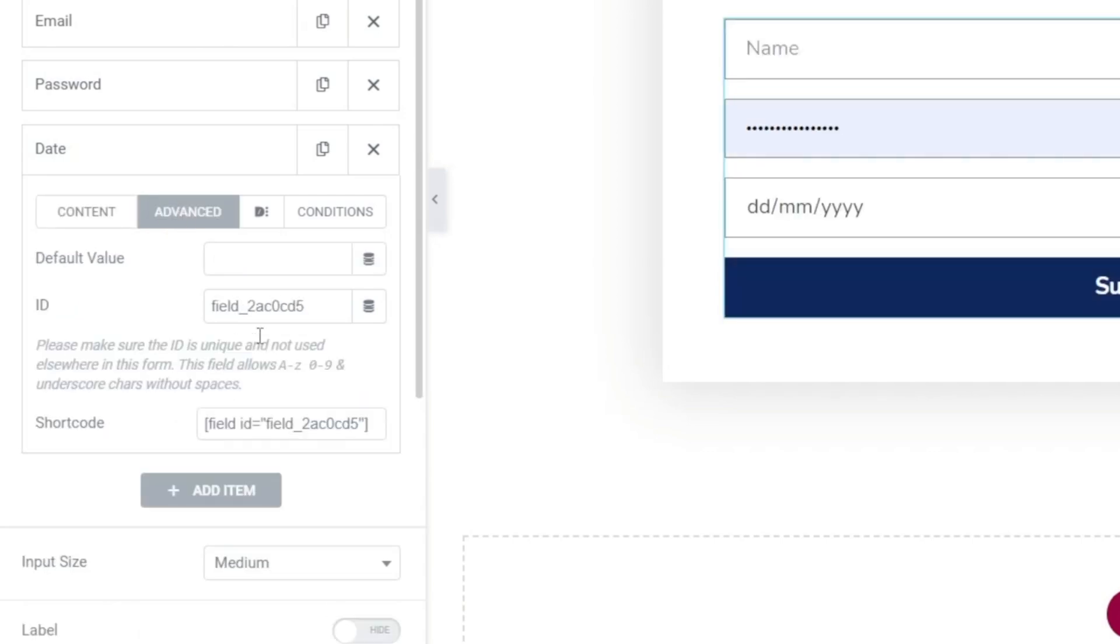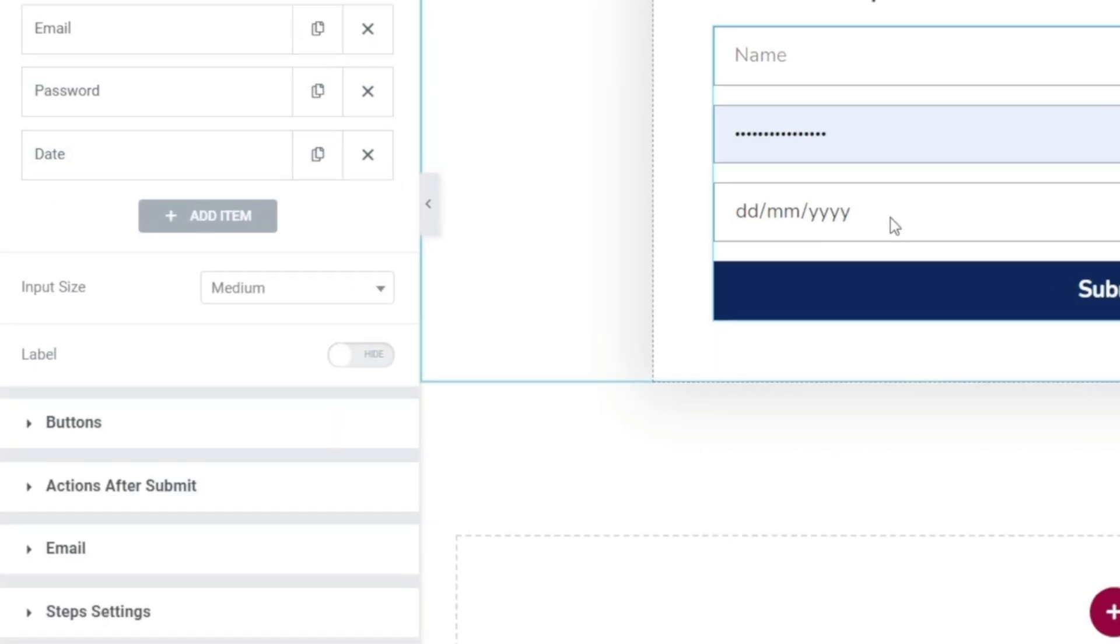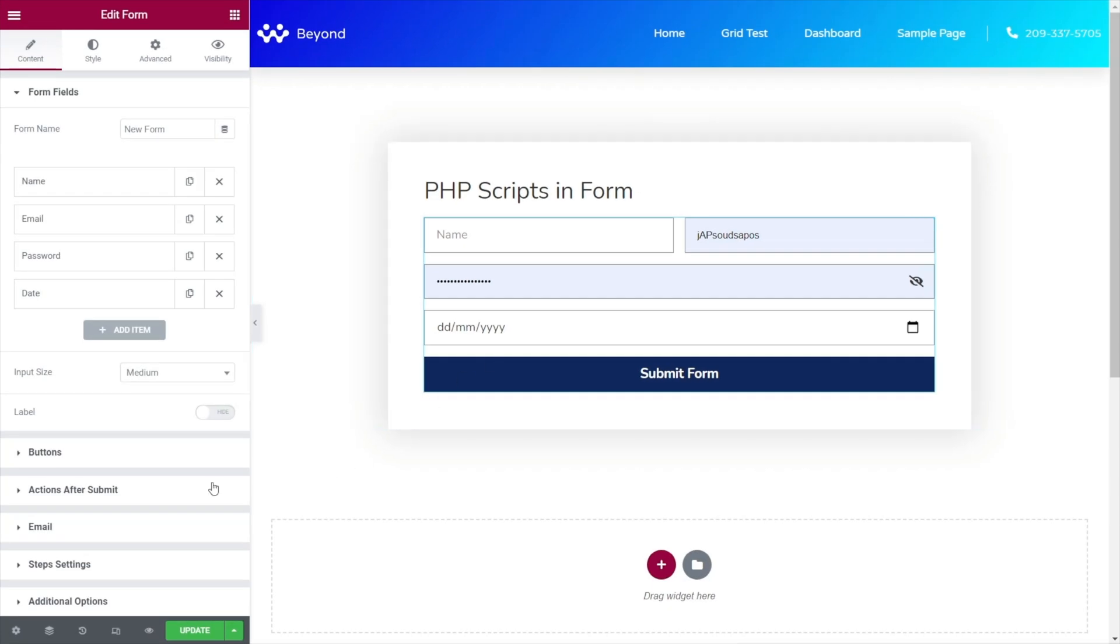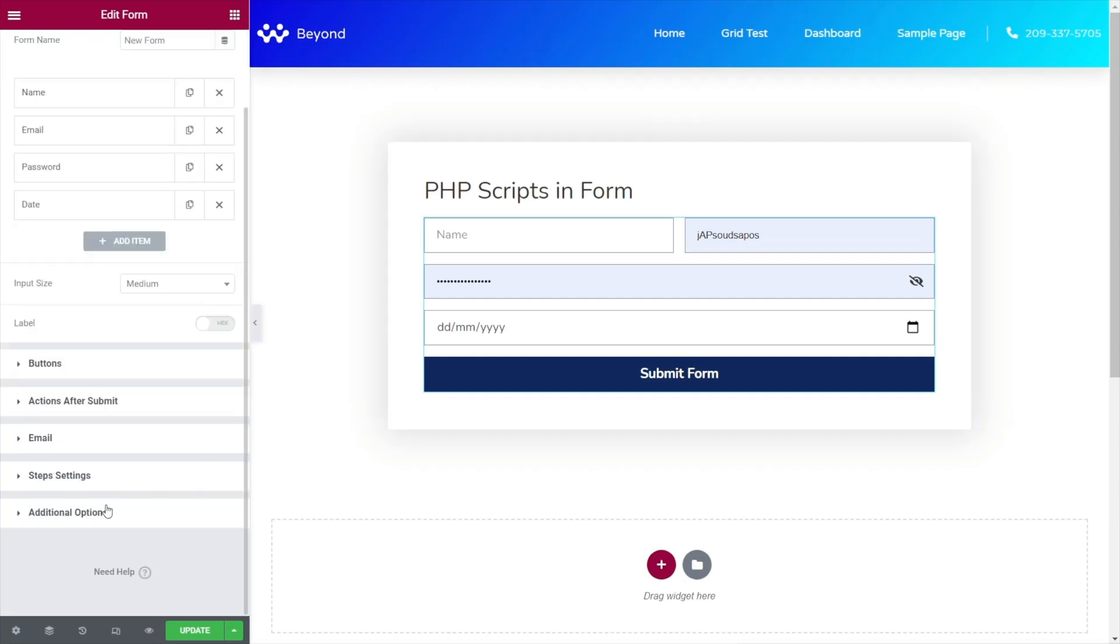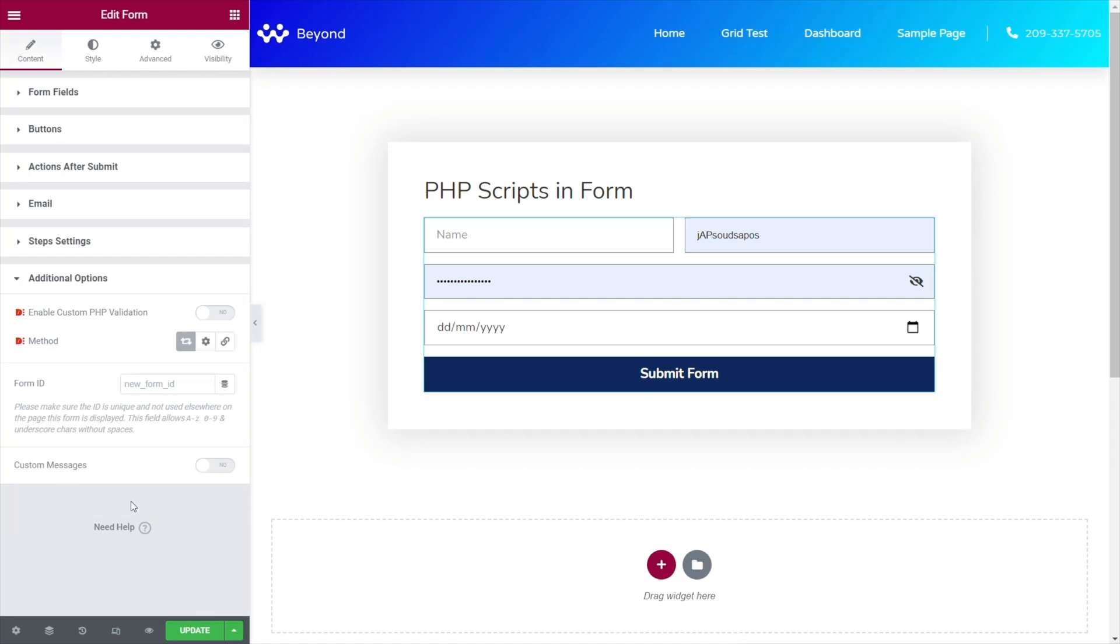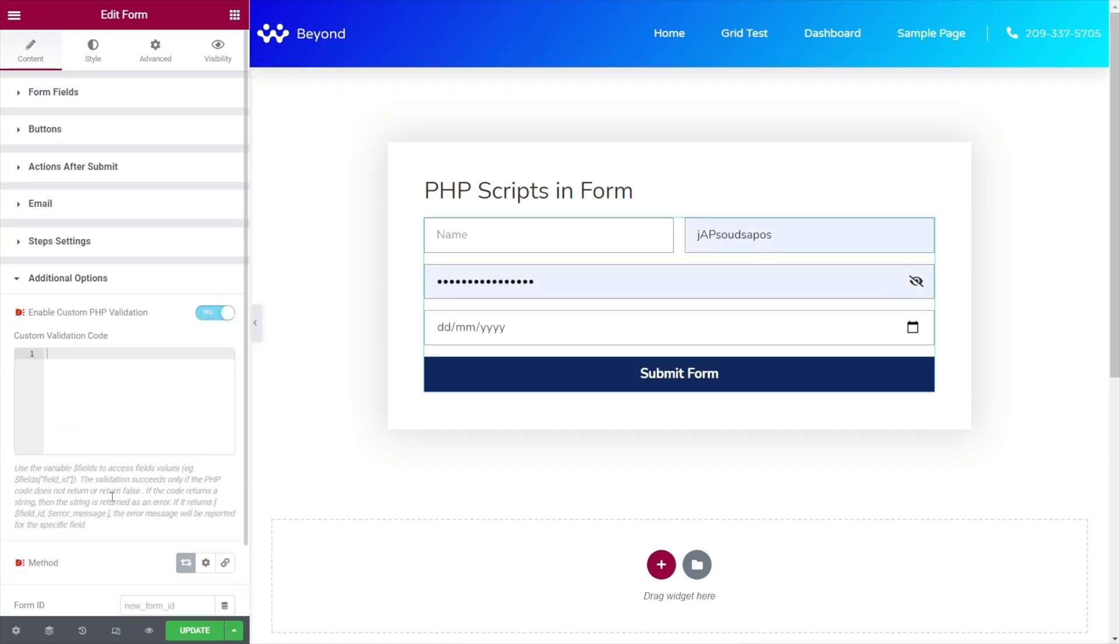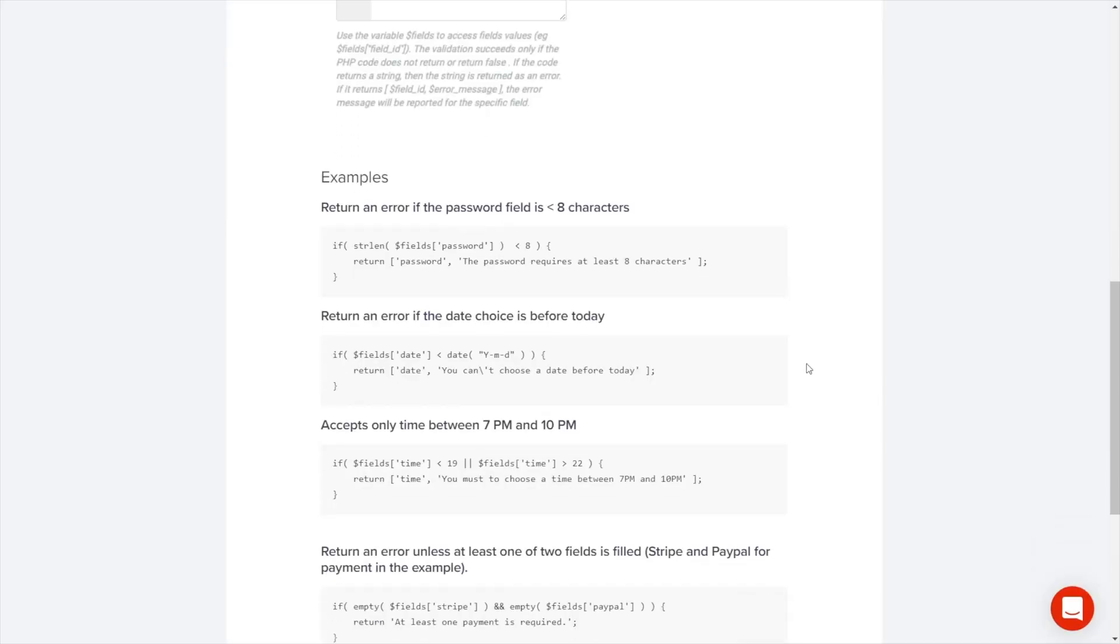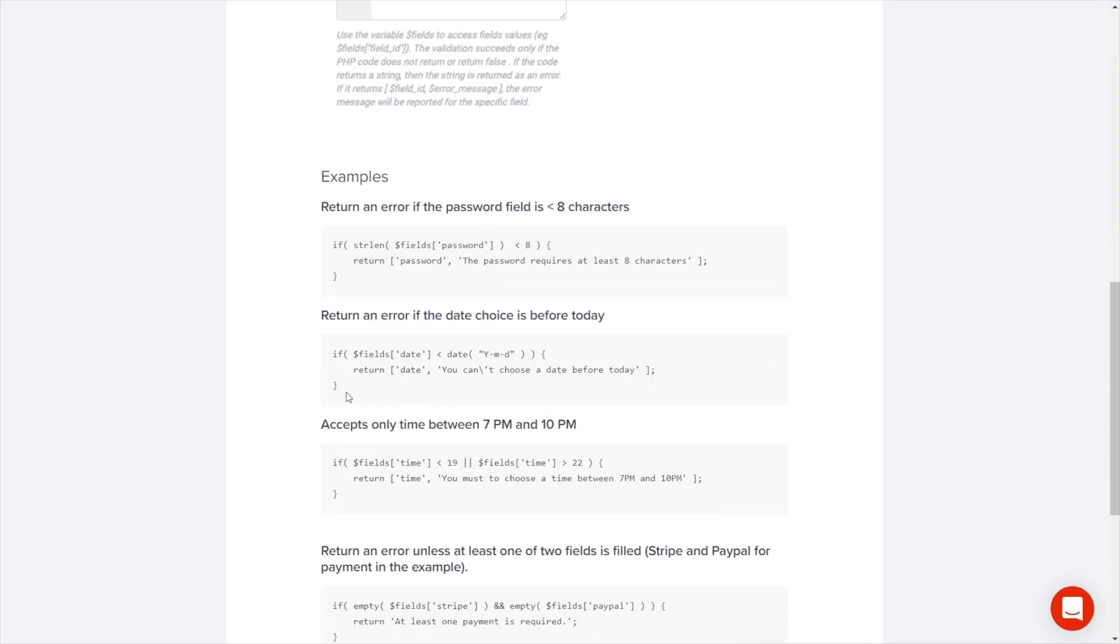Jump into advanced and we're going to give this an ID of date. Like I say, the ID is important because this is how we reference this inside our pieces of PHP code. Okay, so what we've done now is we've added a date picker in. So we now need to add some form of validation to make sure that things will work. So we'll go to our additional options again. Enable our custom PHP validation.